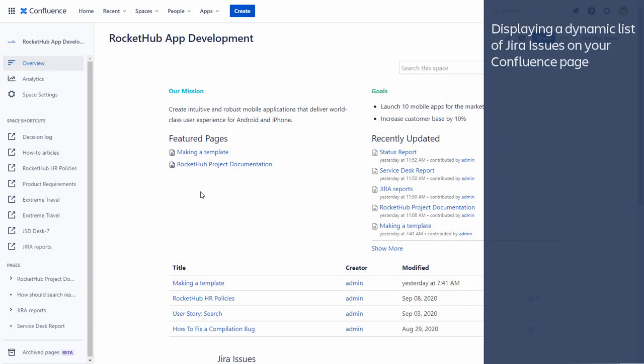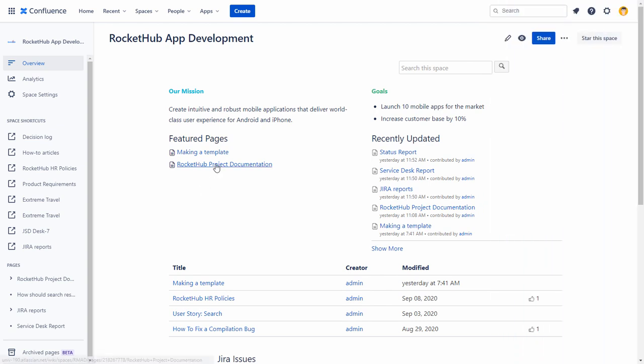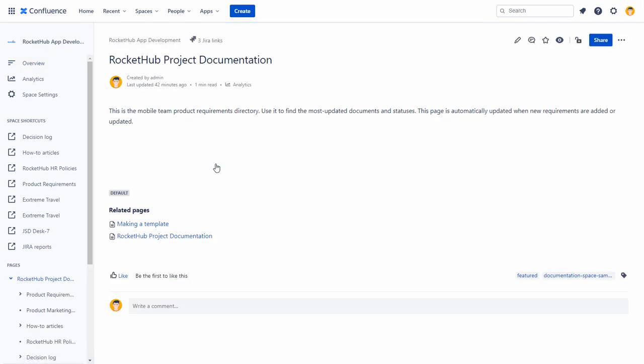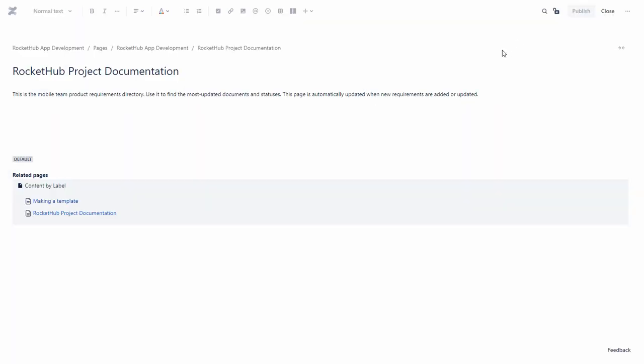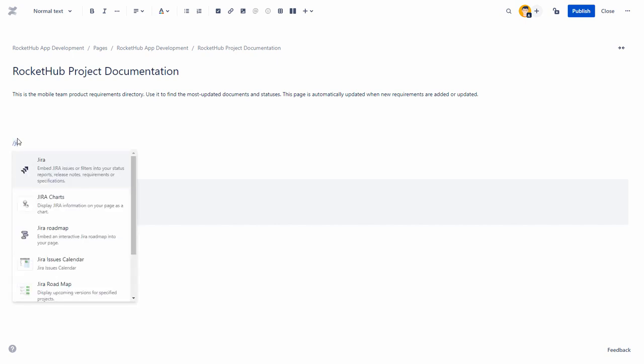Let us suppose that you want to display a dynamic list of Jira issues on your Confluence page. To do this, type forward slash Jira while editing a page, or plus and select Jira.